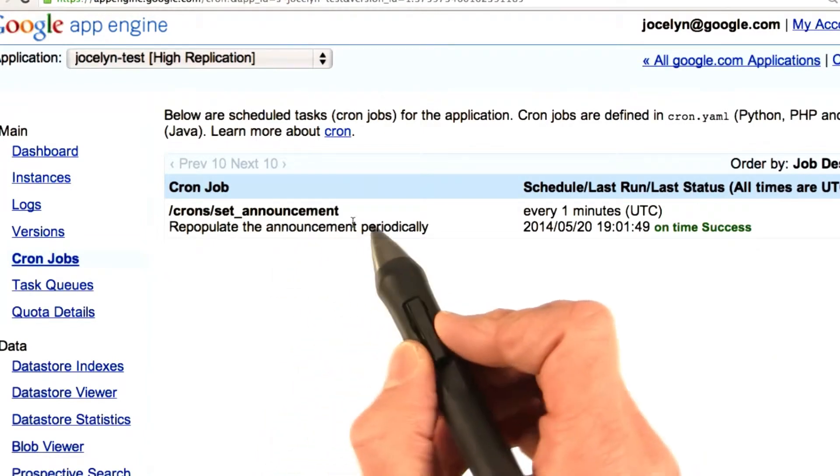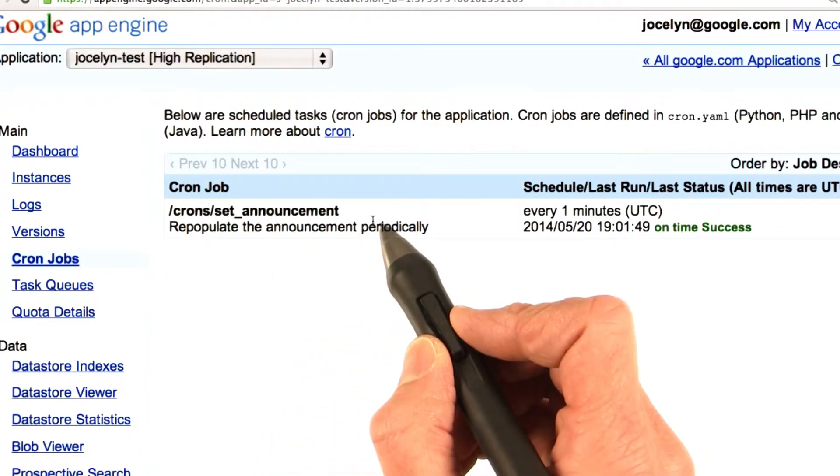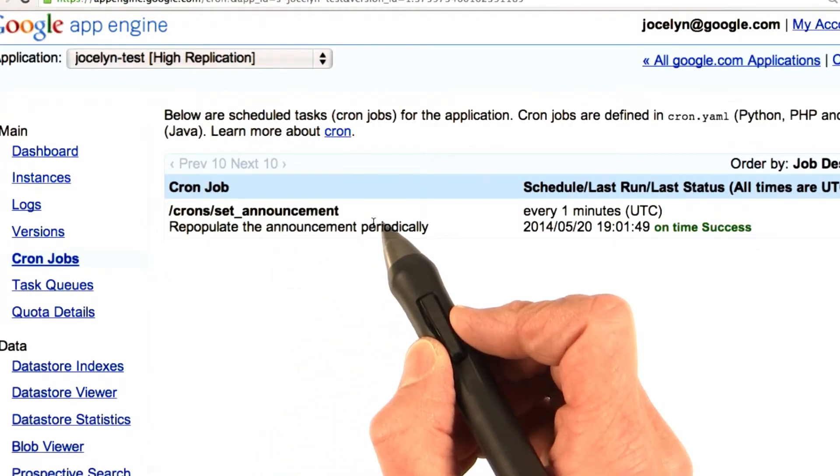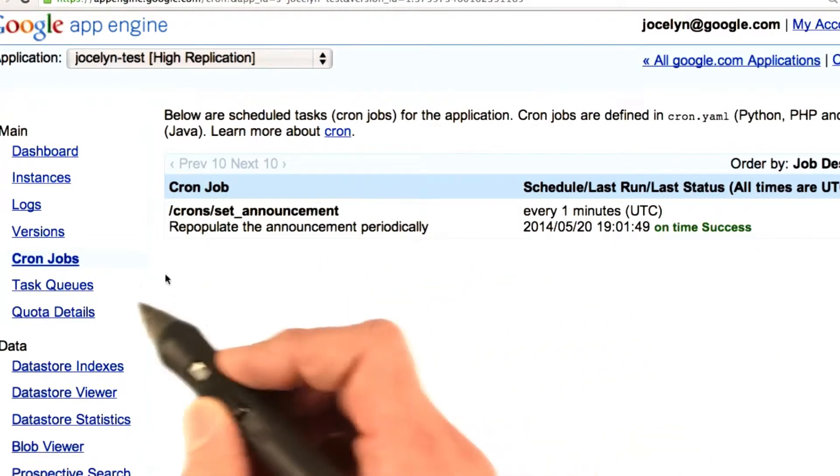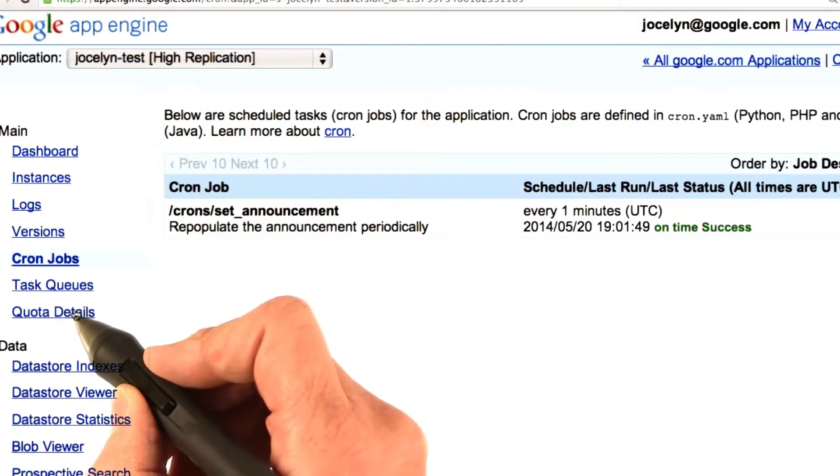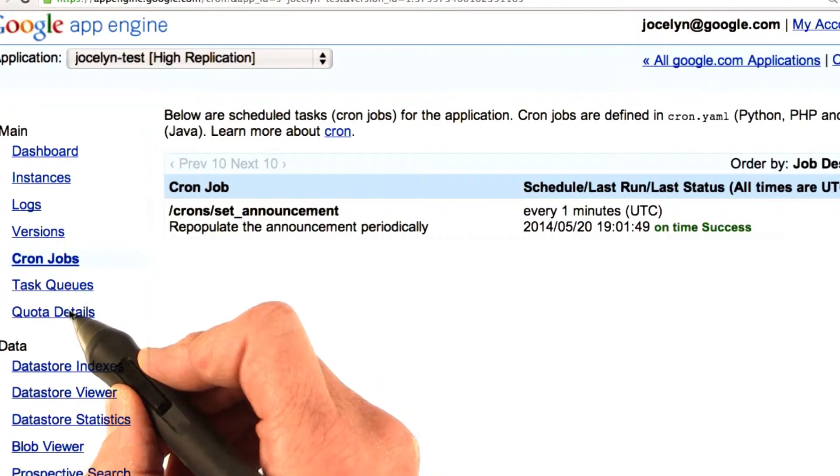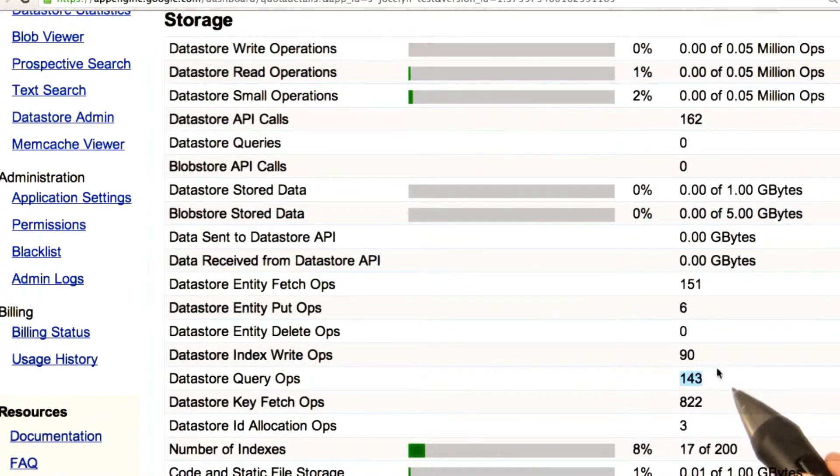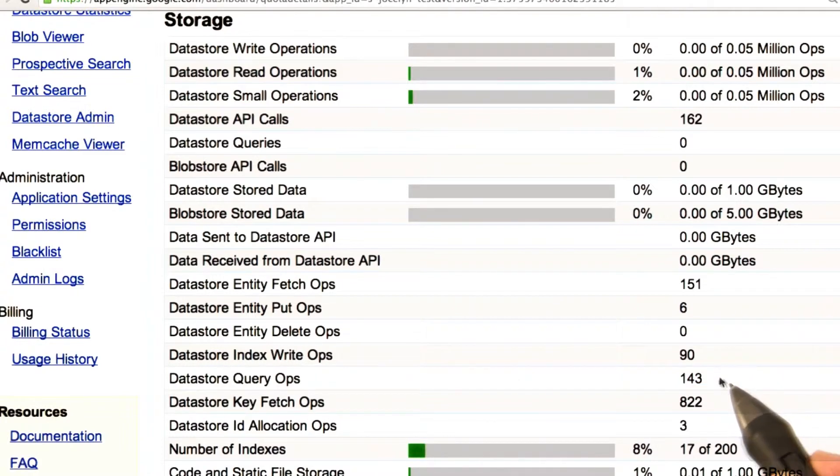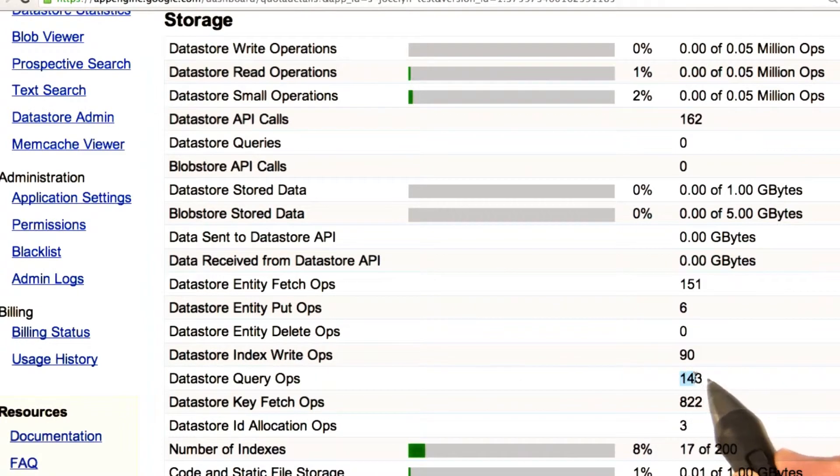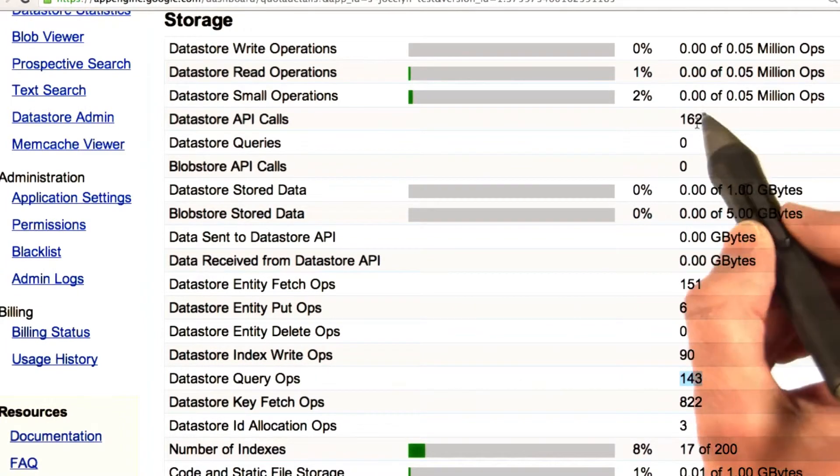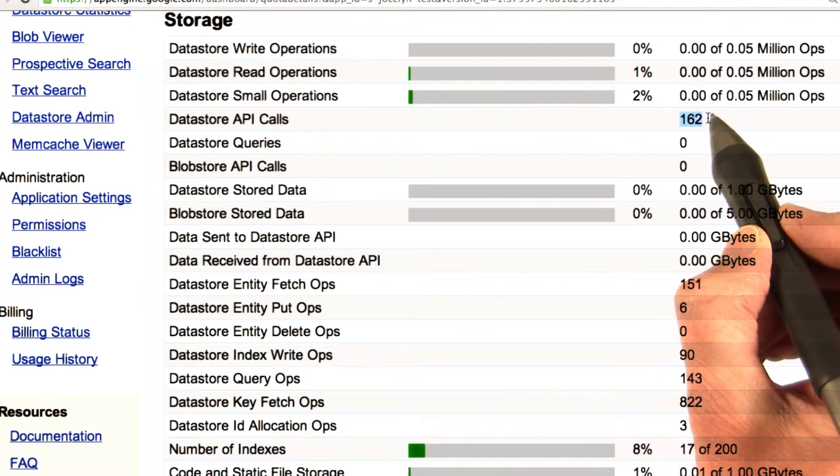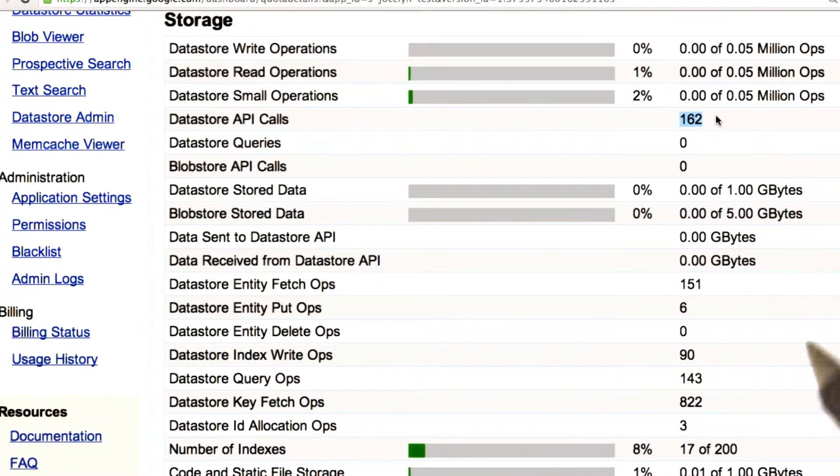If you recall, the set announcement function queries for all conferences that are almost sold out. So, if we look at the quota details, you can see that my query ops number is going up. It'll go up every minute. The other thing that's going to go up every minute is the datastore API calls.